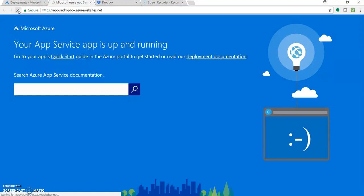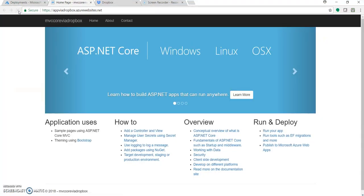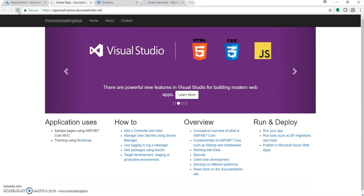Let's see our MVC application. Our MVC Core 2.0 application is now live on Azure Web App, and that too using Dropbox. Cool, isn't it?